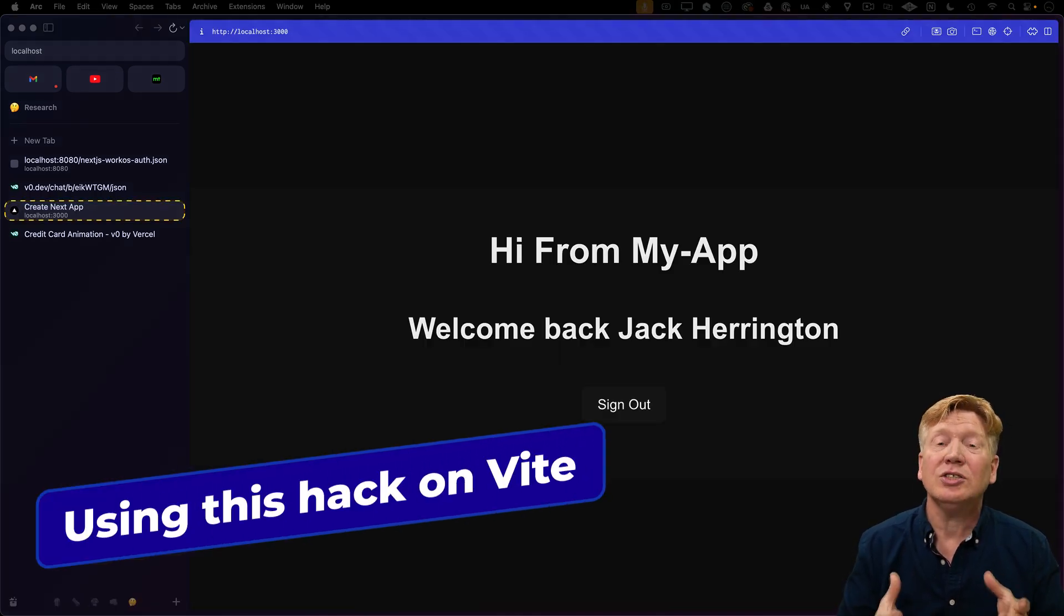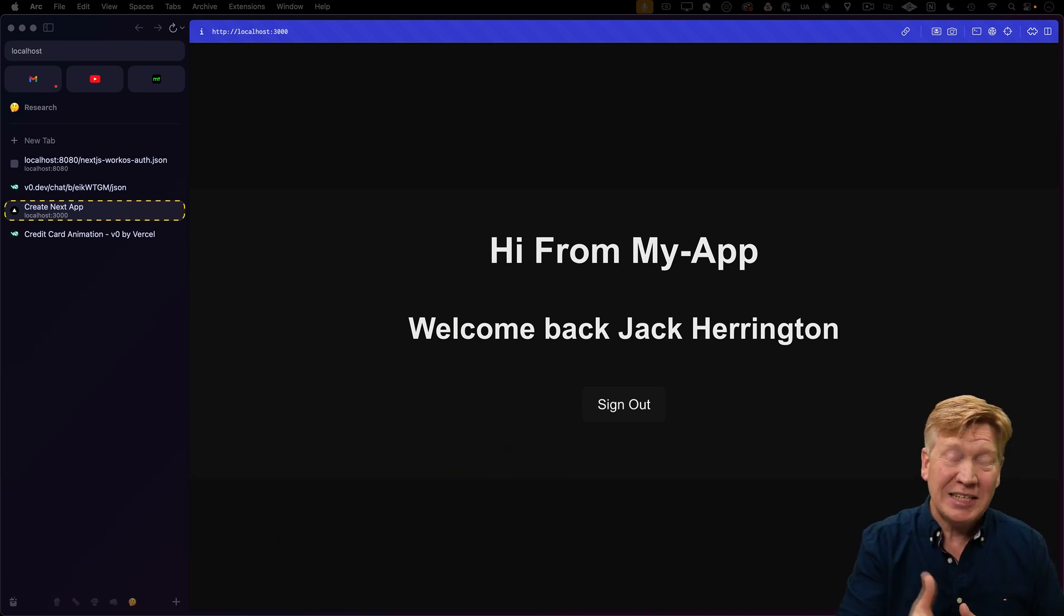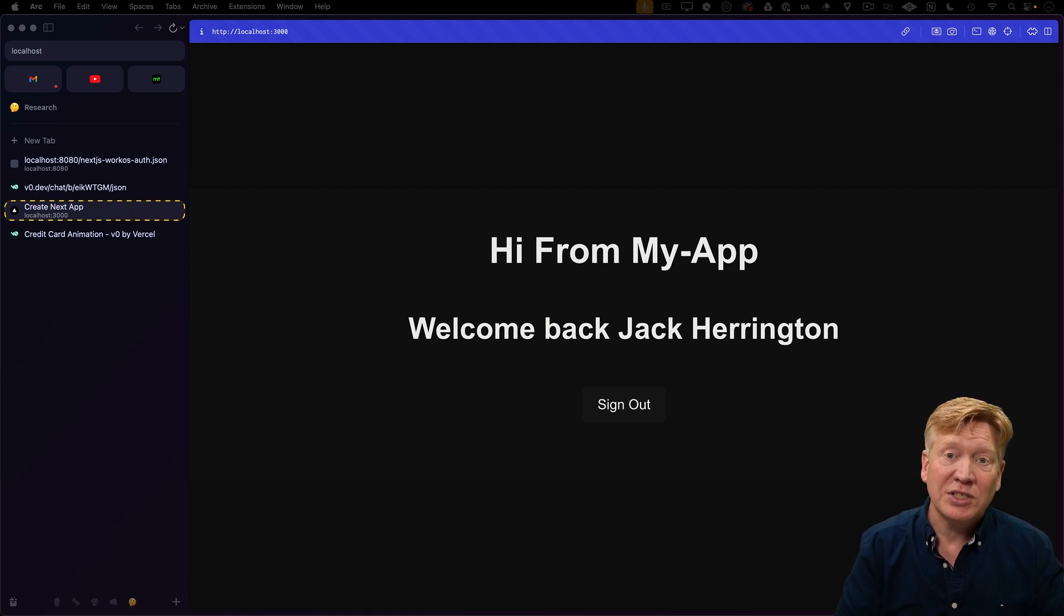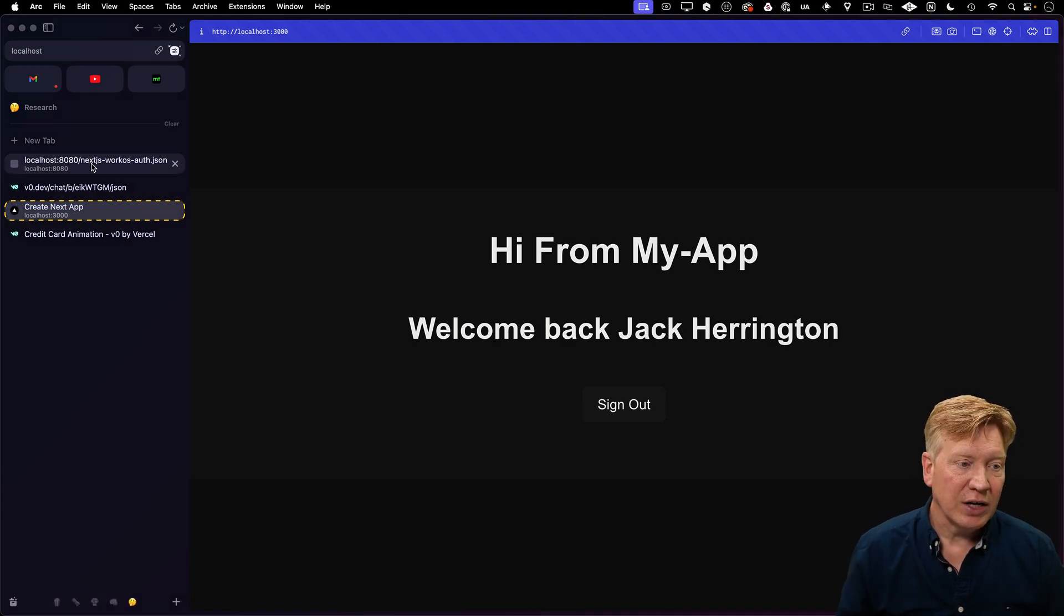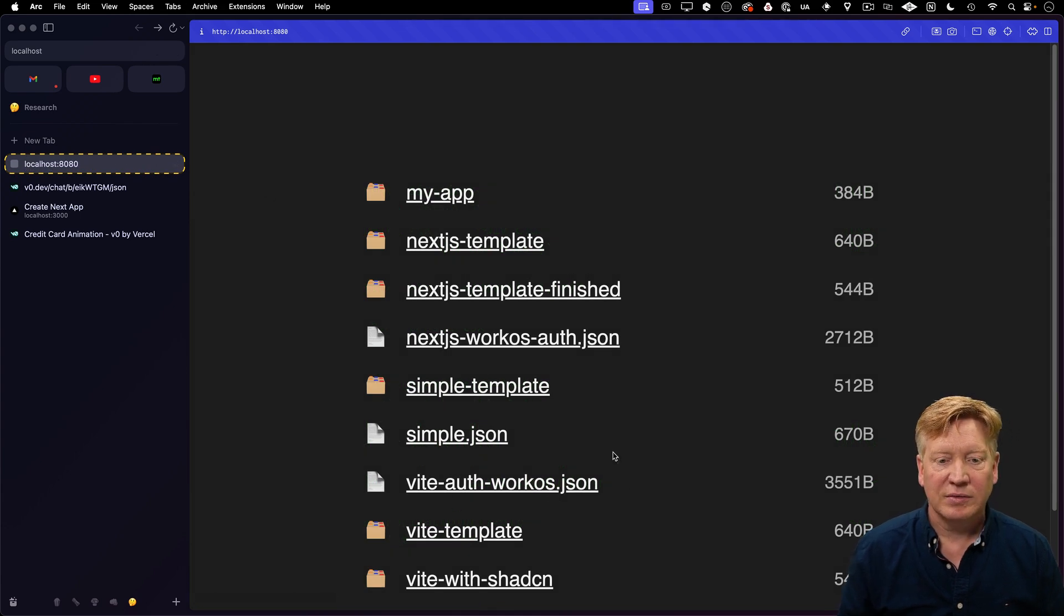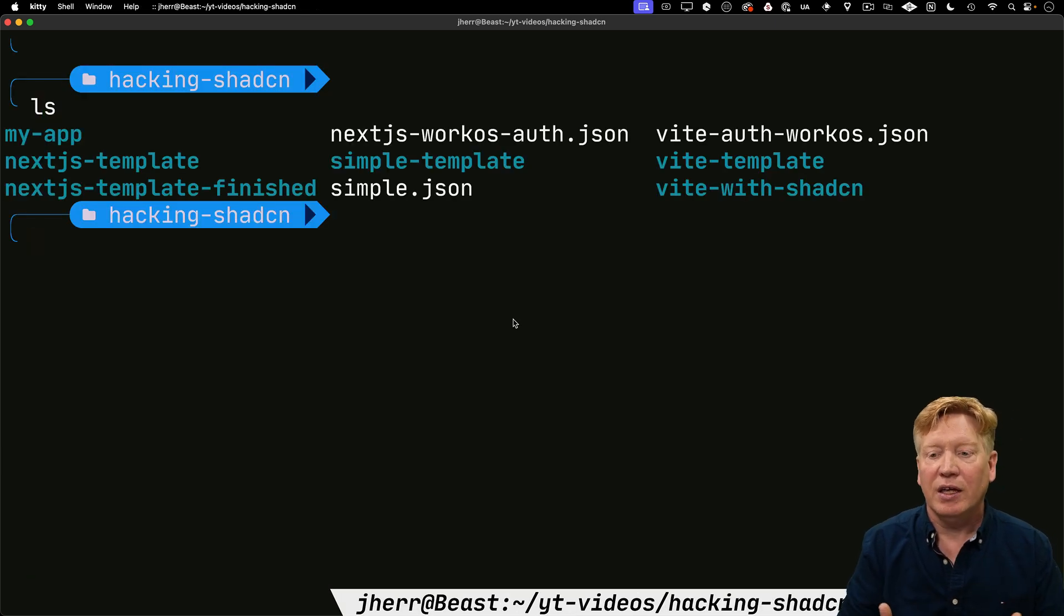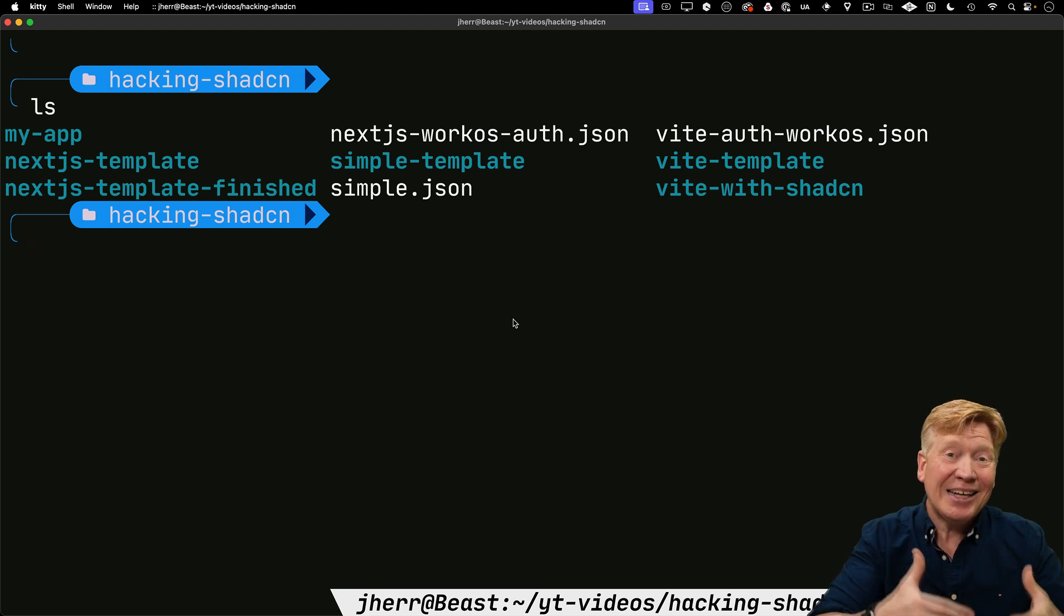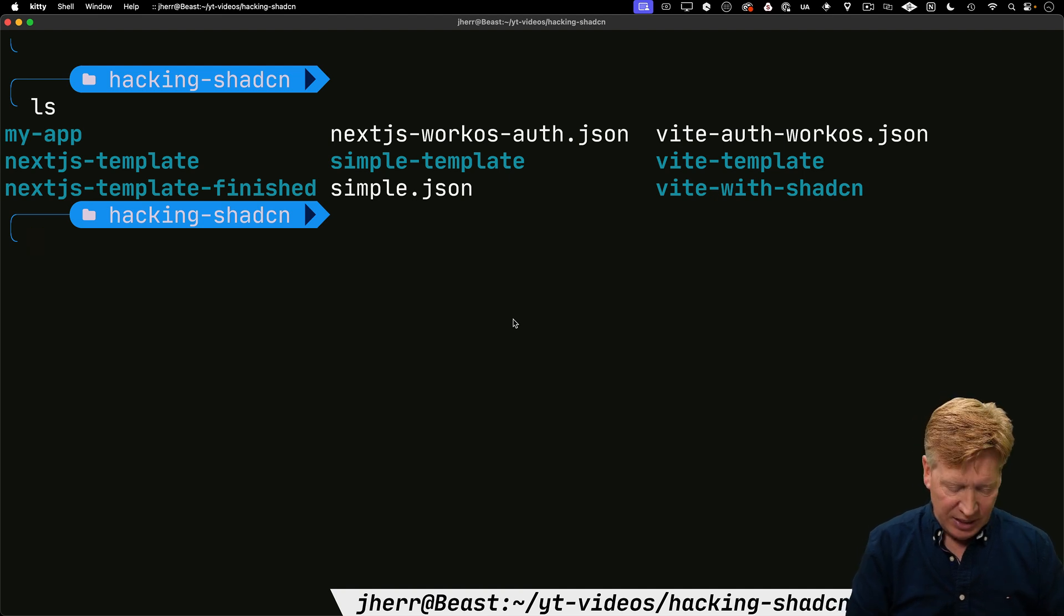But it's actually even cooler because it doesn't just work with Next.js. It works with a whole bunch of different environments, including Vite. Let's try it with Vite. I've already created a WorkOS JSON file for Vite. Back over on localhost 8080, I can see I have a Vite auth WorkOS JSON file. Because it wants to create a Next.js application, I need to have a Vite with ShadCN set up ready to go.